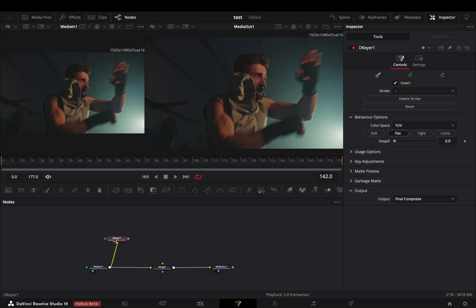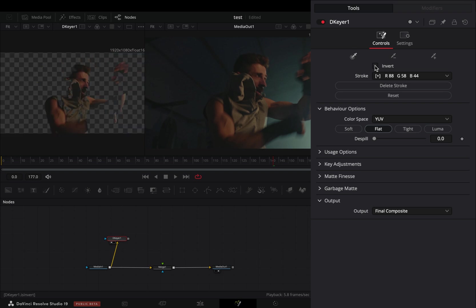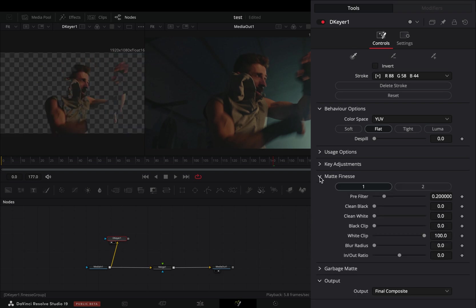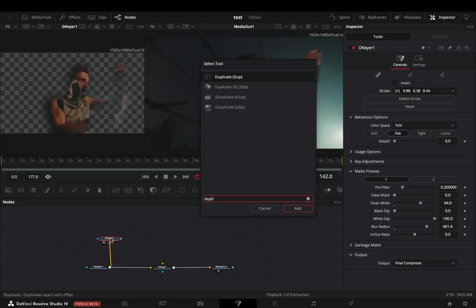it to the left viewer. Draw a line in the part that you want to keep and uncheck the invert box. Open the matte finesse panel, increase the clean white slider and the blur radius slider, then bring a duplicate node